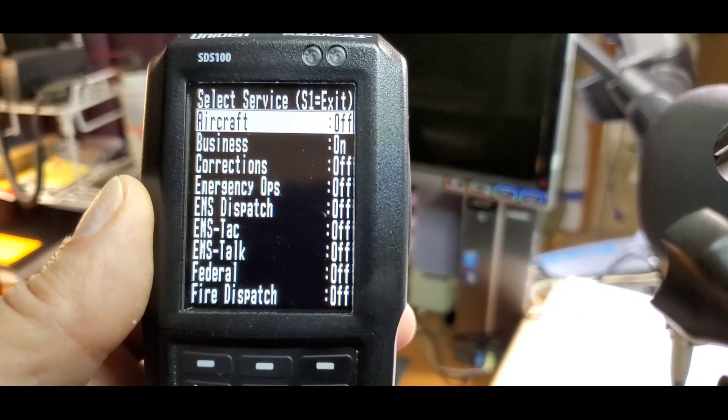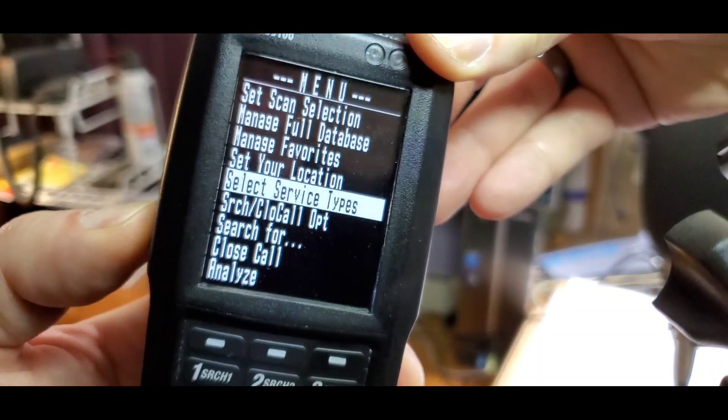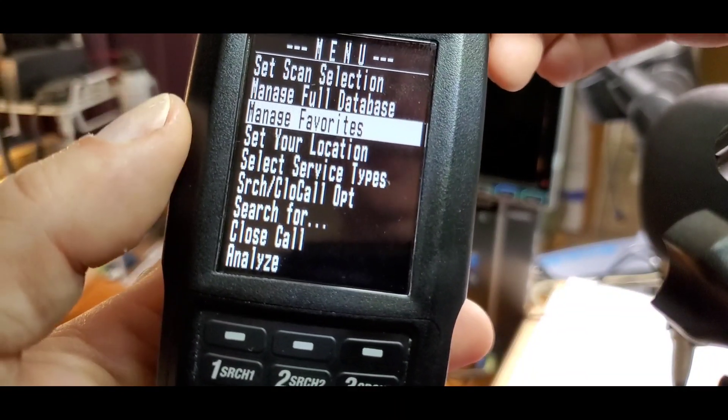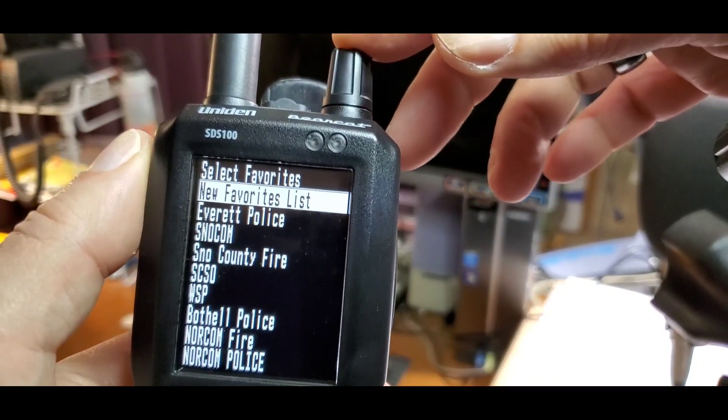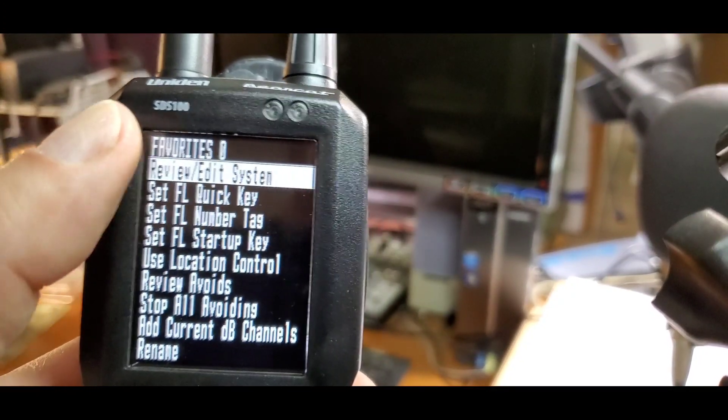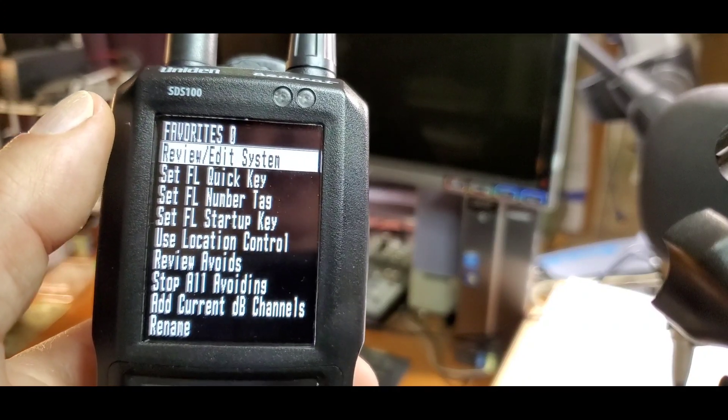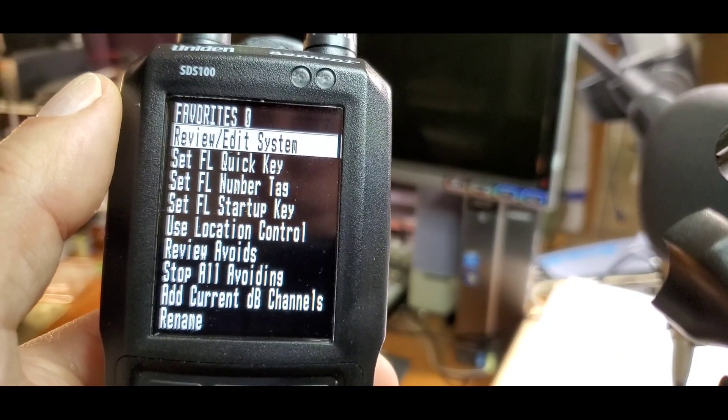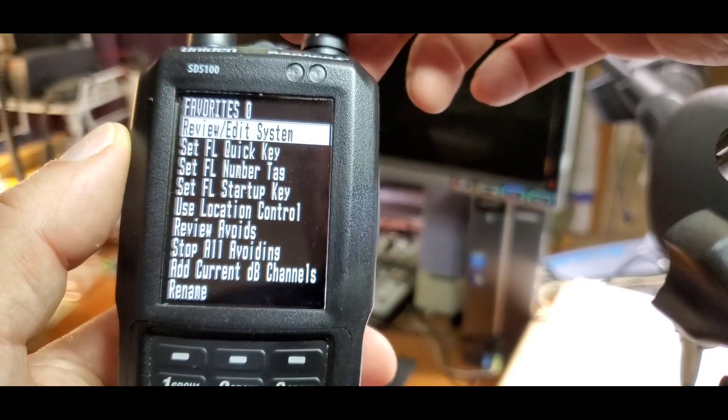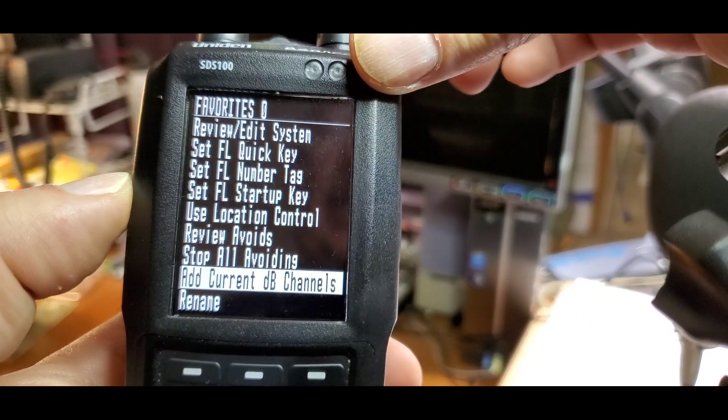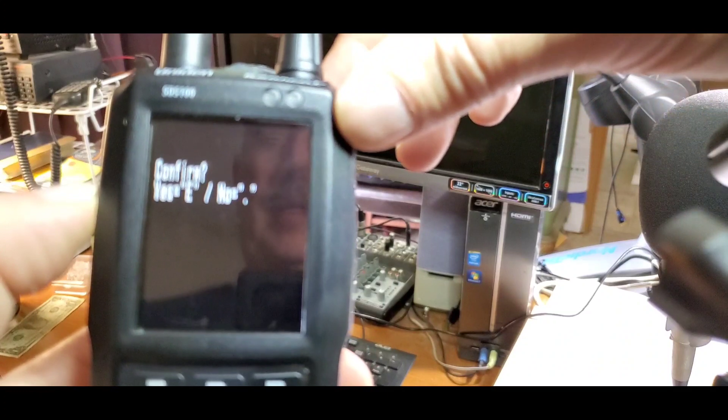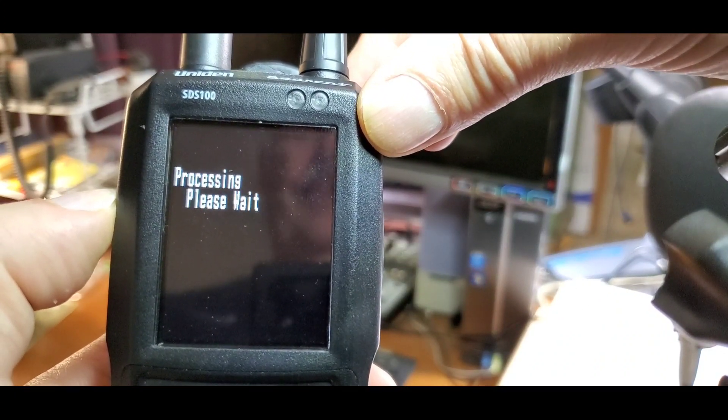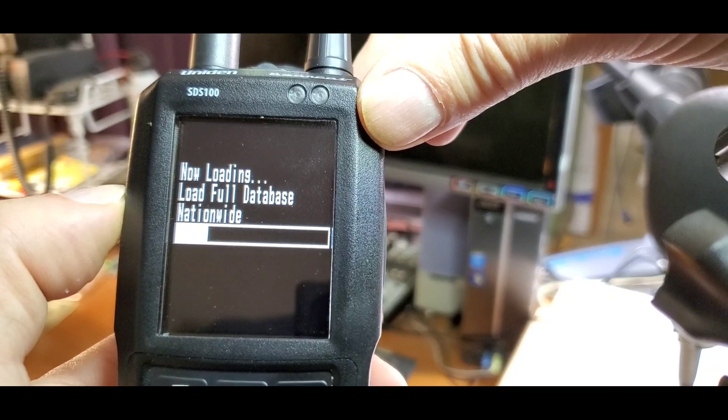Step 3 is to create a favorites list. Press the menu button to back out one level, scroll to manage favorites, and press the knob. Under new favorites lists, press the knob again. This list will have a default name, favorites zero. You can rename it, but we'll leave it as is. Scroll down to add current database channels to drop the selected channels into this favorites list. Press the knob to add them, then press again for yes. It's now adding the information we selected.